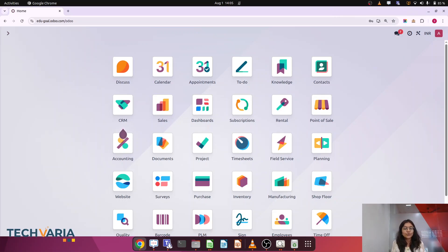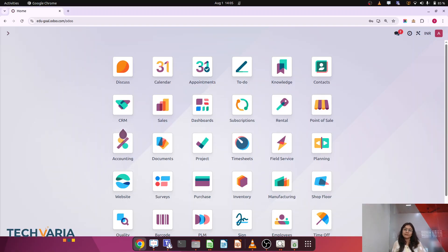Hello everyone, good morning. Welcome to my channel — Odoo for beginners. Today we are going to discuss one powerful feature of accounting, that is analytic accounting.